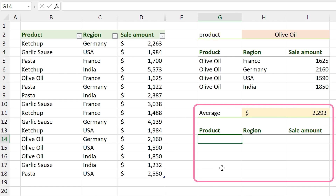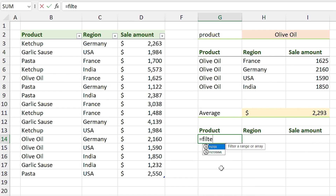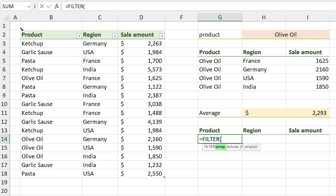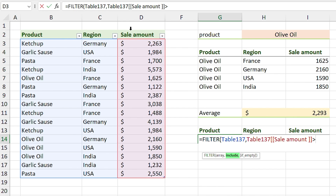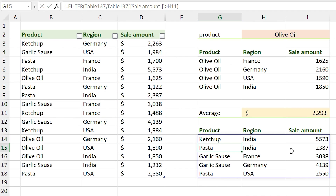In this part I want to filter the table based on products which have sold more than the average. I type =FILTER, select the entire table for the first argument, then for the include section the condition is: if the sale amount is greater than the average. Press Enter — now I can see the products that have sold more than the average.